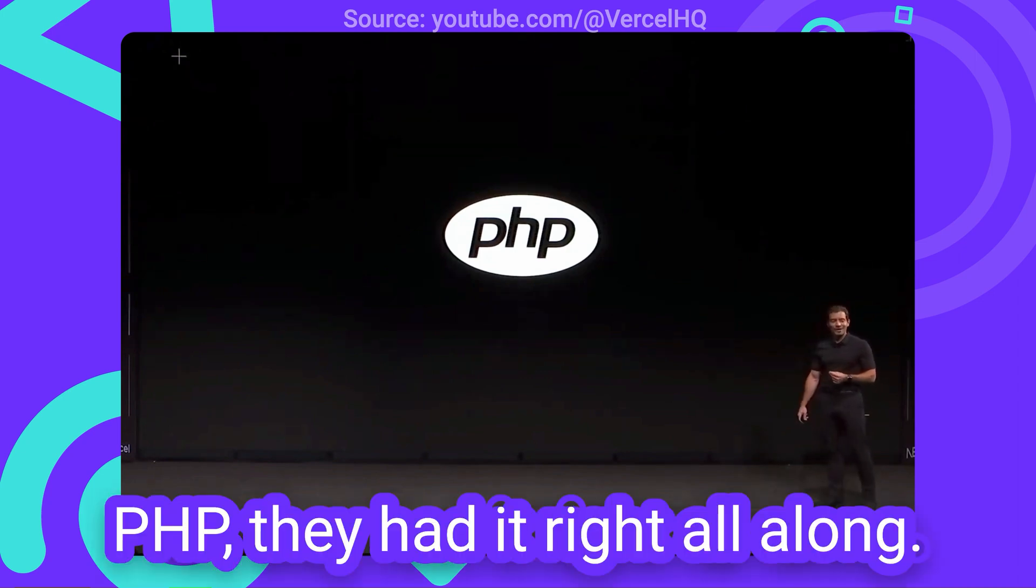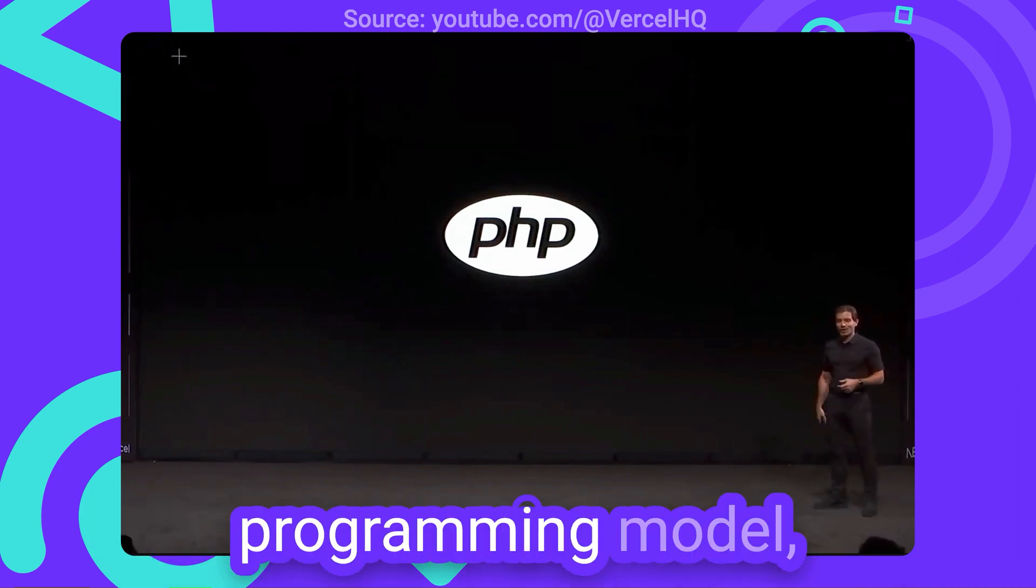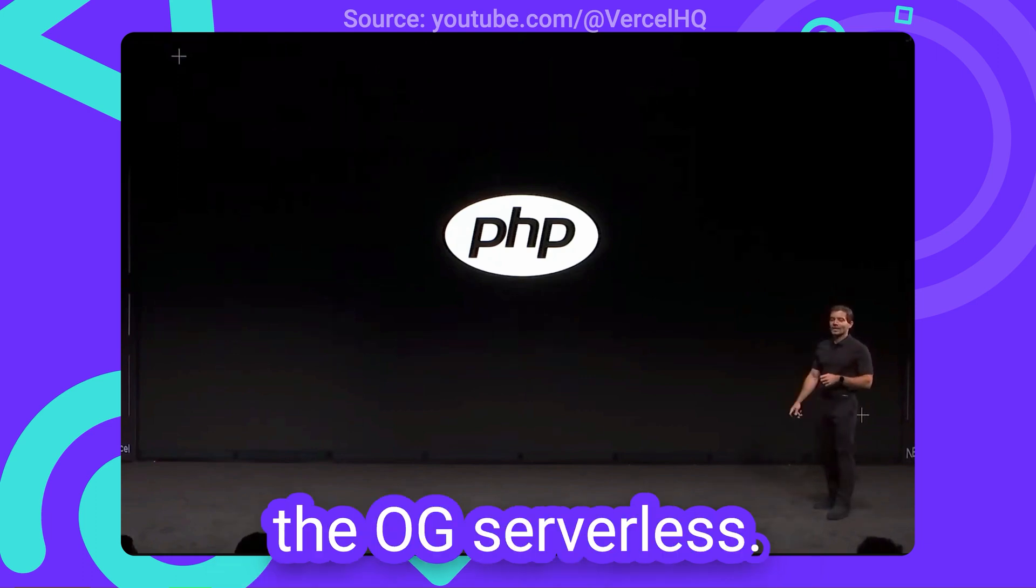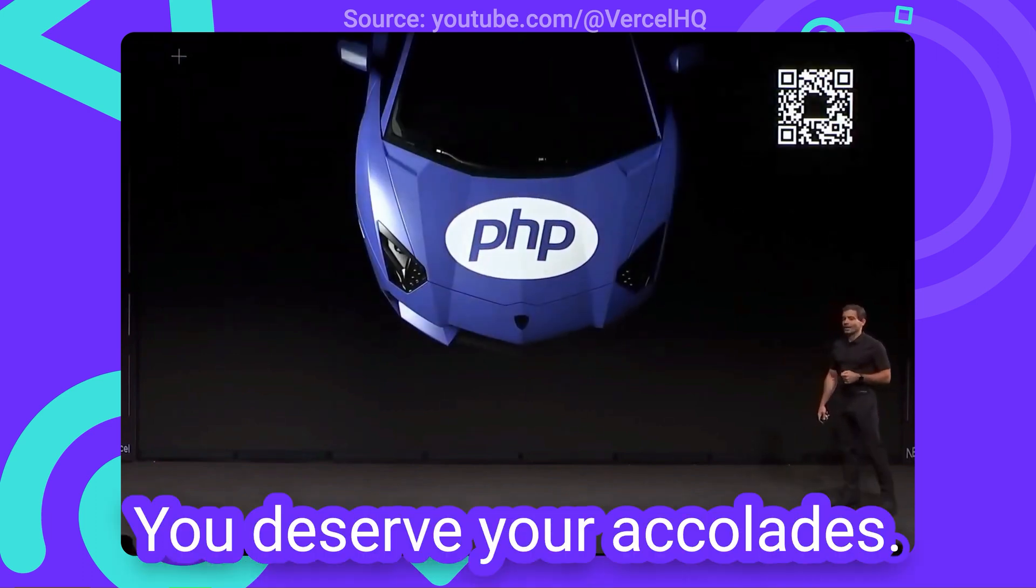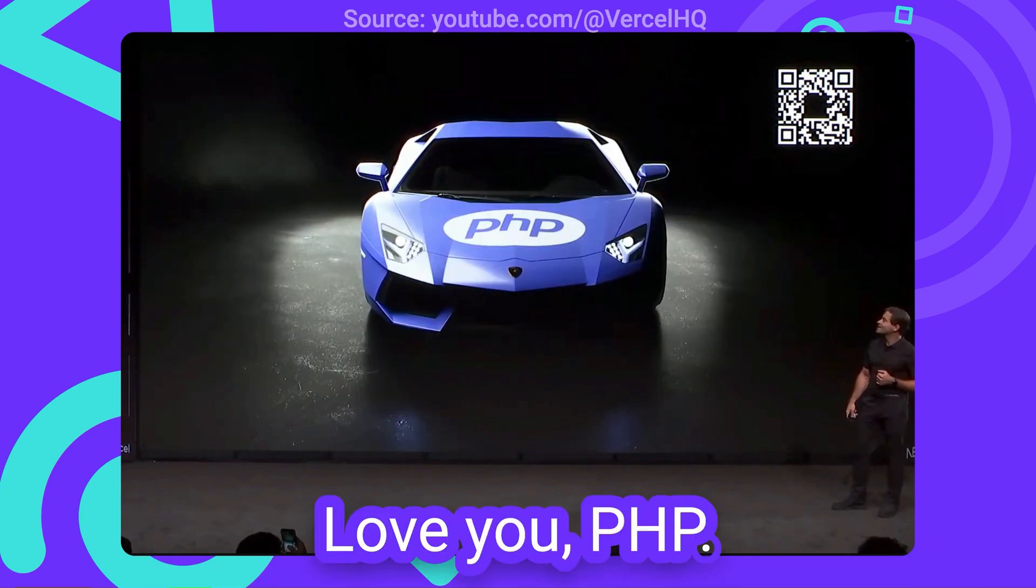They had it right all along. More server, simpler programming model. The OG serverless. You deserve your accolades. Love you PHP.